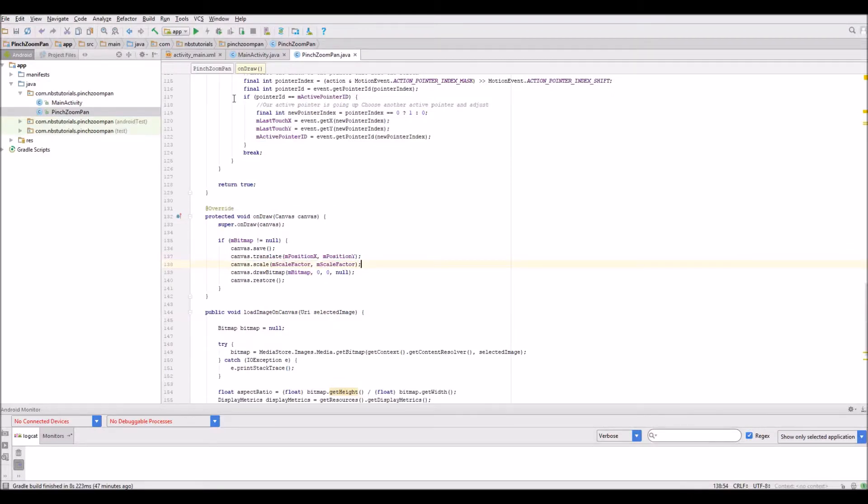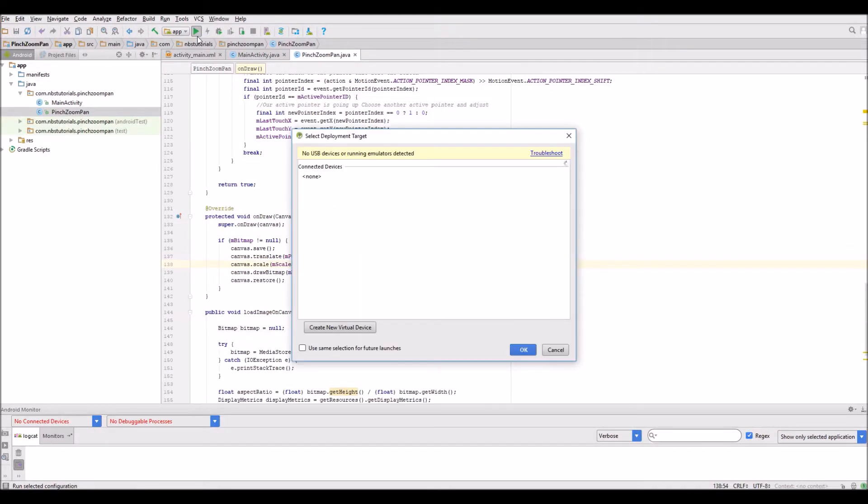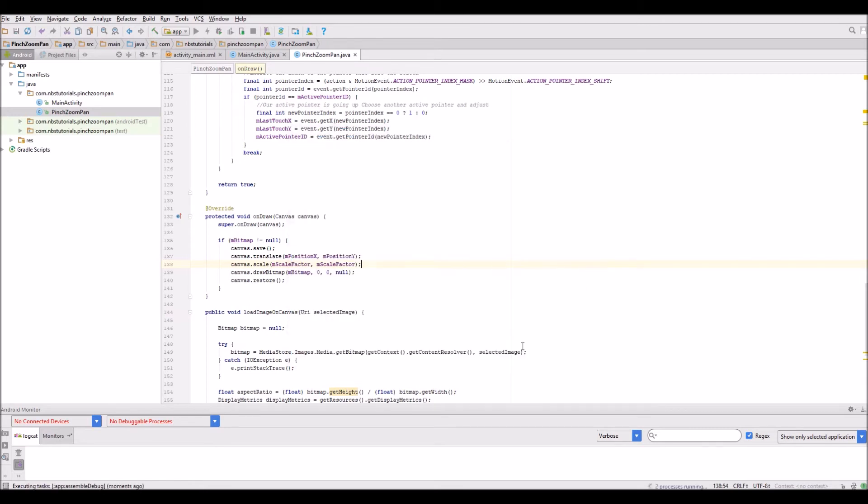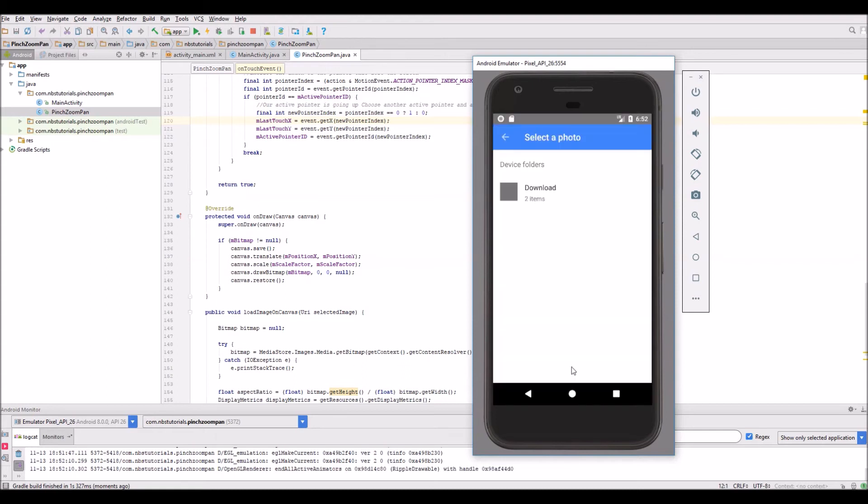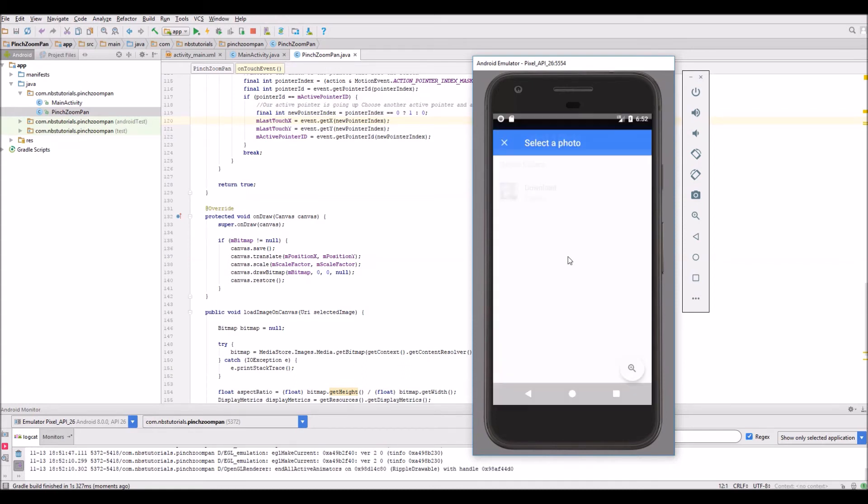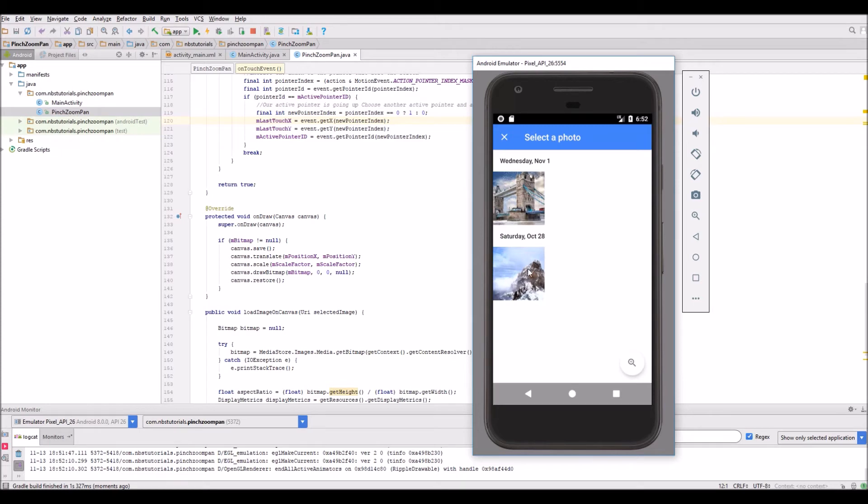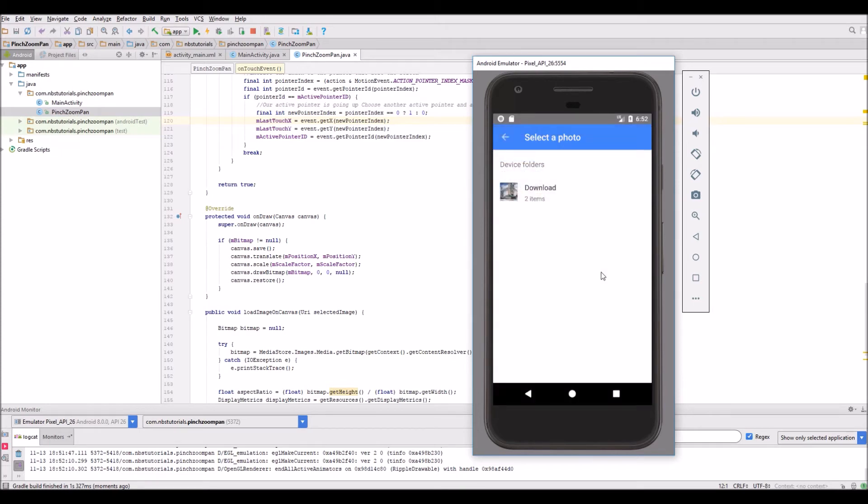I'll go back to the emulator and we'll see the app running. The emulator is loaded and the app is working. Let's get an image. I'll pick this one.